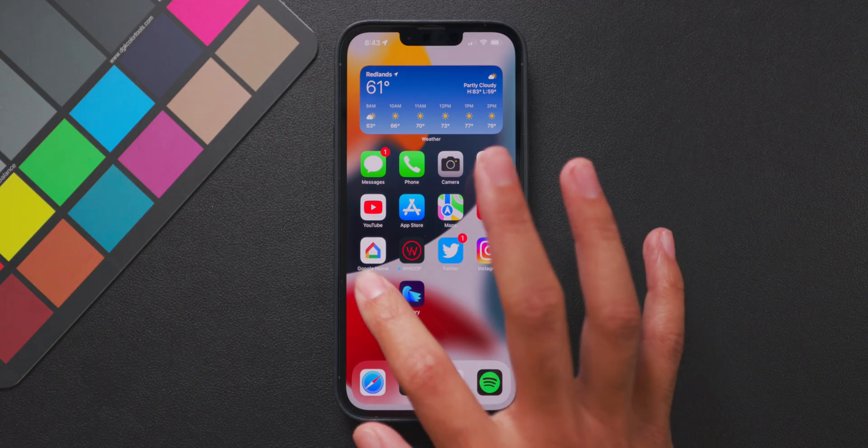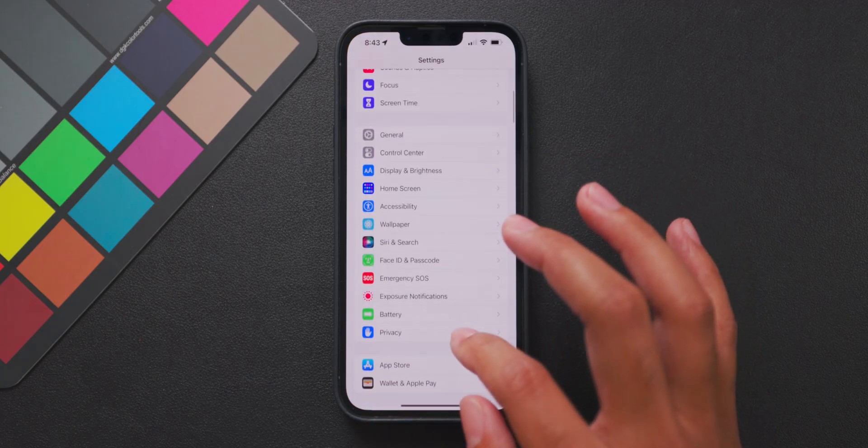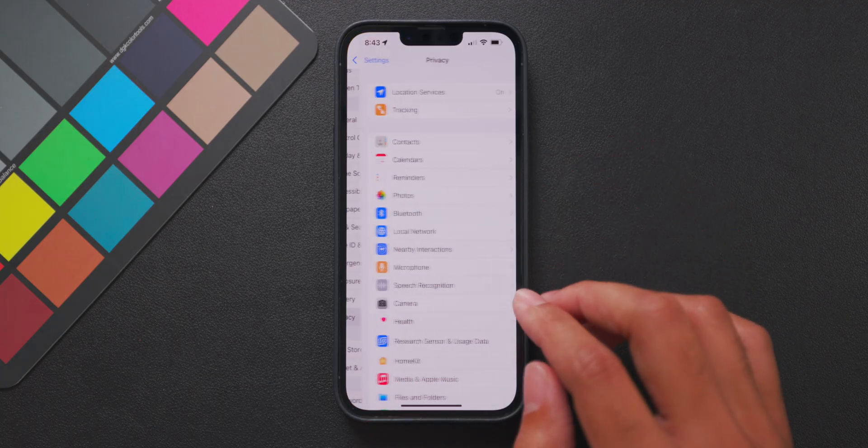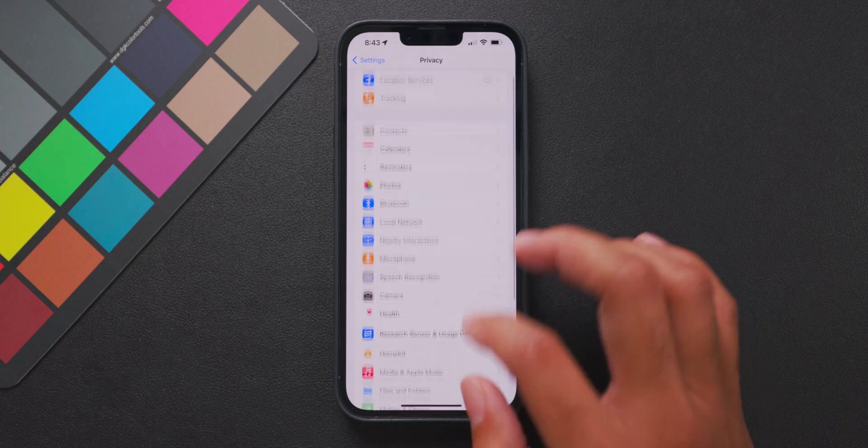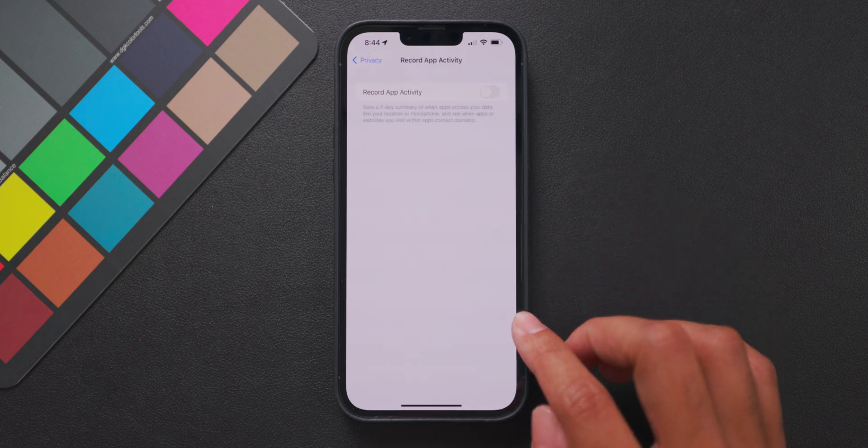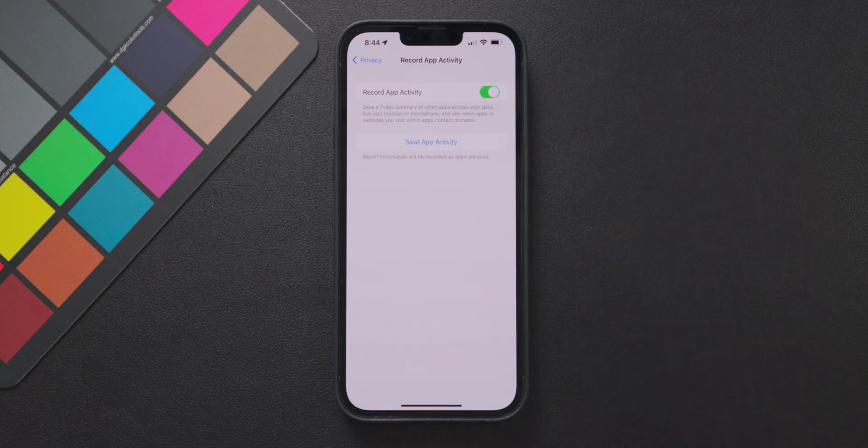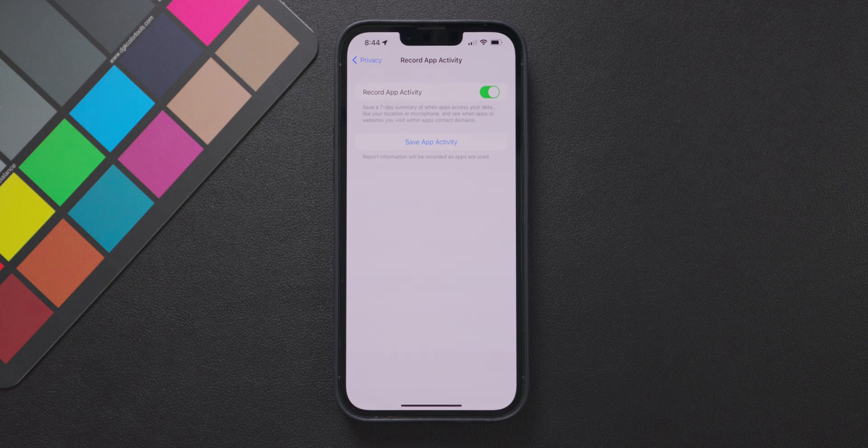Very quickly one extra feature I wanted to show you is what's called a privacy report and you can generate one by going into the settings app then going into the privacy menu. At the very bottom of this menu there's an option called record app activity and here you can turn on this feature to record your app activity and how your apps use your data for seven days. Your phone will essentially generate a report and you can see data on how apps use your microphone location and how they track your activity on the internet as well.